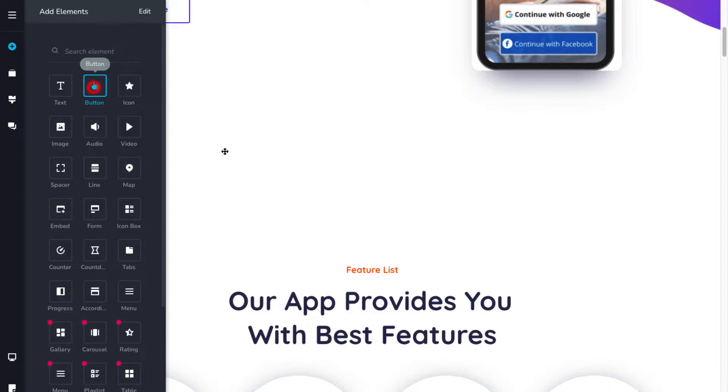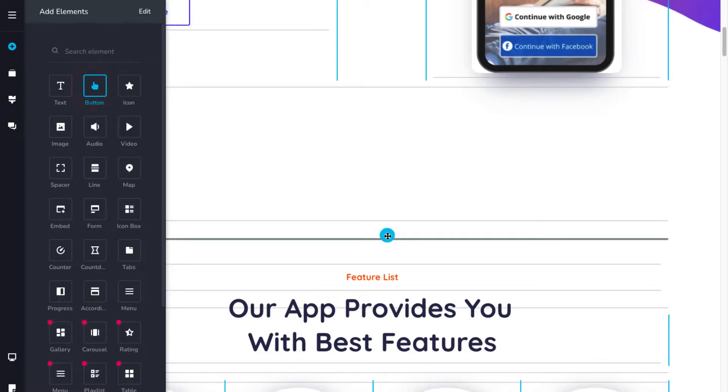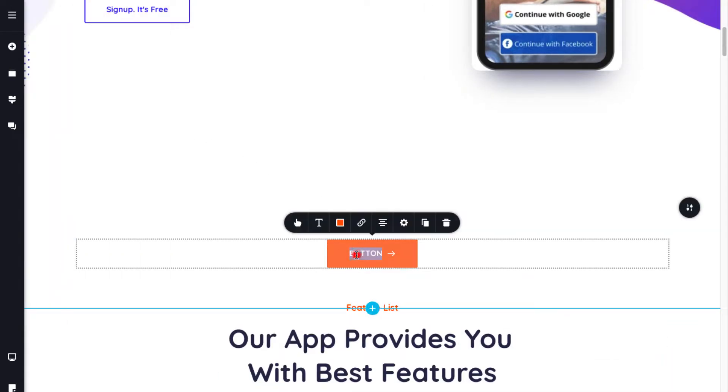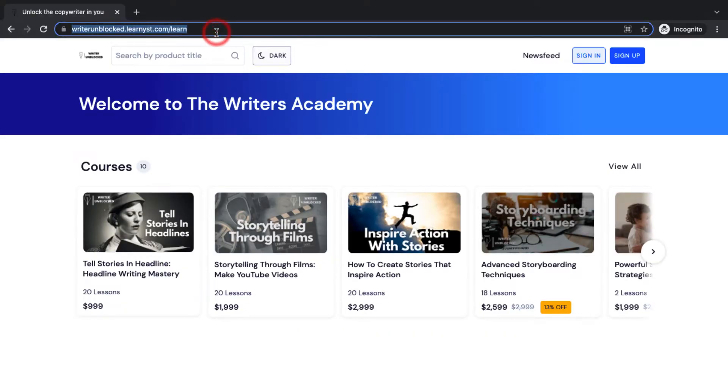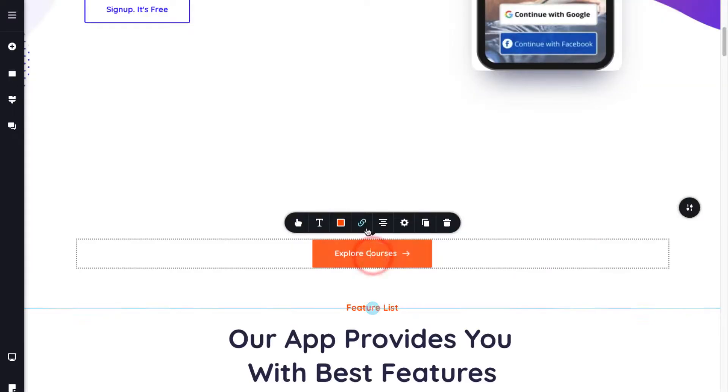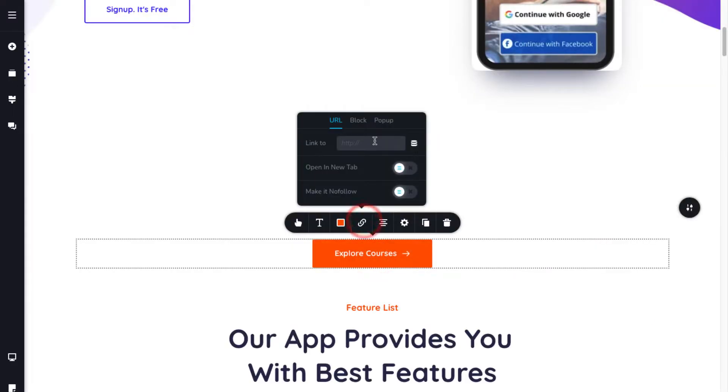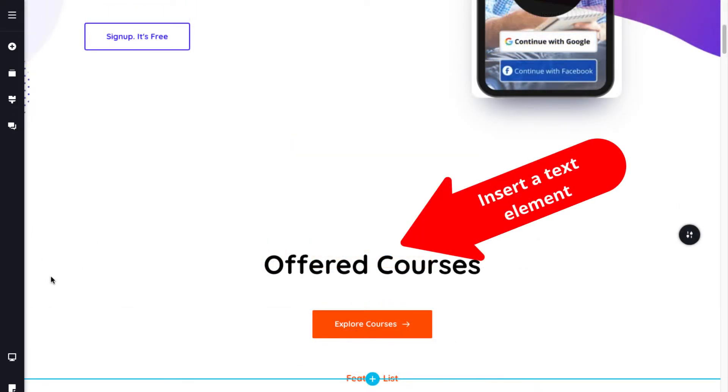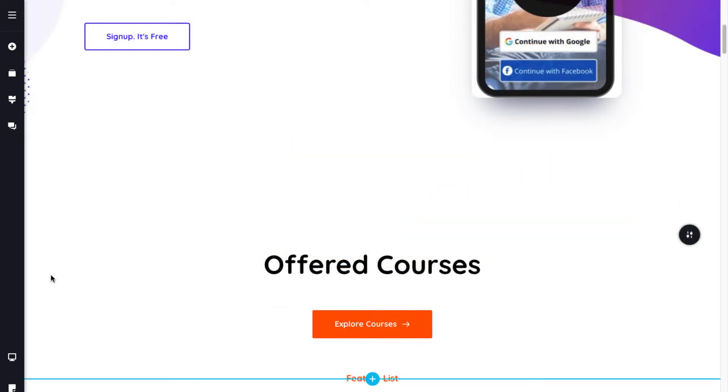Next, to add your course page link, insert a button element, copy the course page link, and paste it within the button URL. Similarly, insert a text element and add a headline.